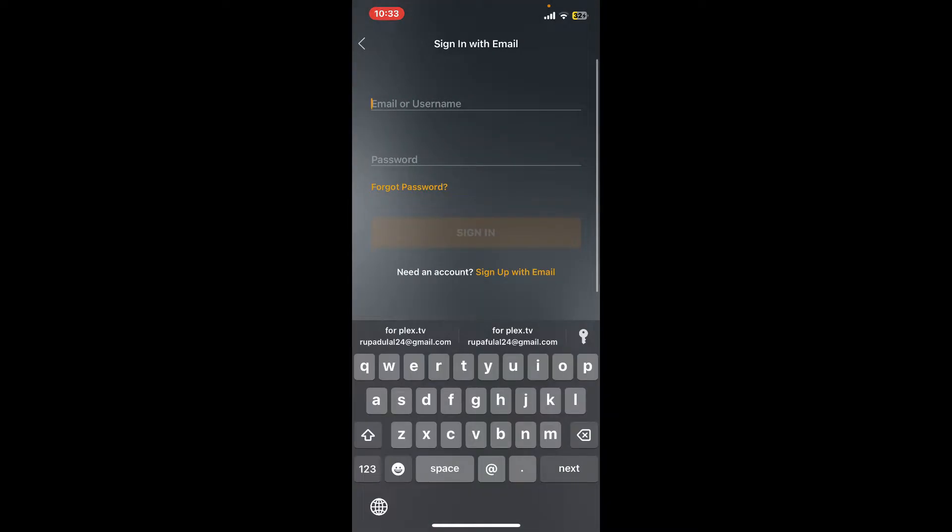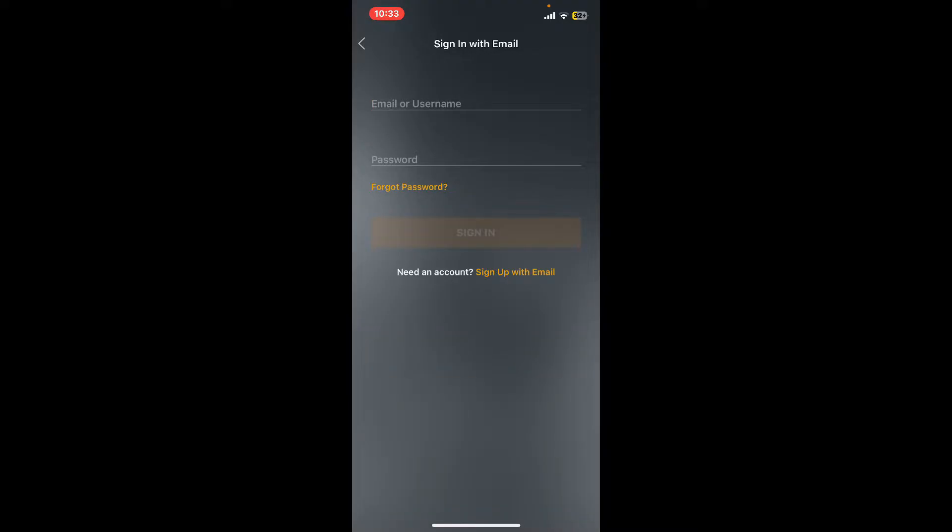It'll then ask you to enter your email or username followed by your password. If you've forgotten your password and you don't know what to do next, no need to worry at all. Simply tap on the Forgot Password link beneath the password box.